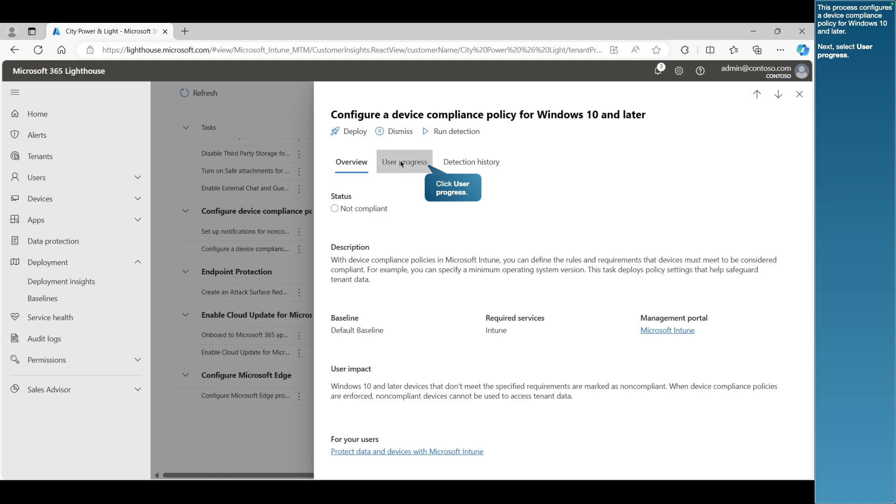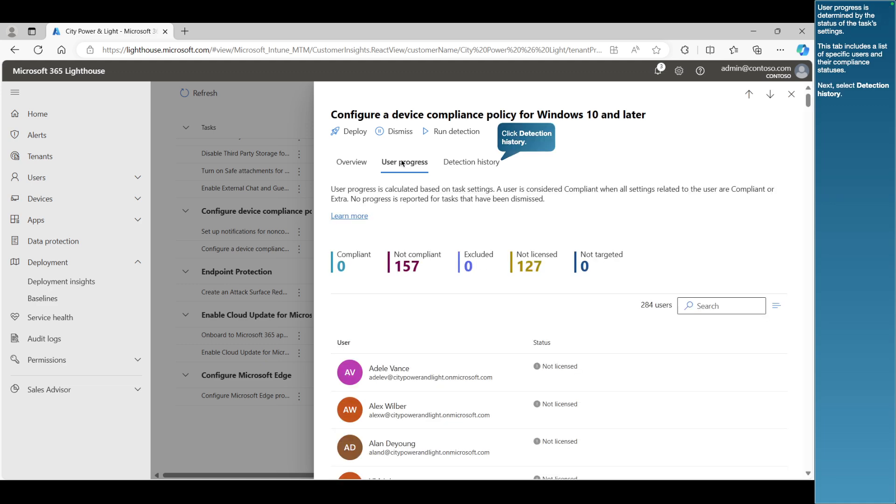Next, select User Progress. User Progress is determined by the status of the task's settings. This tab includes a list of specific users and their compliance statuses.